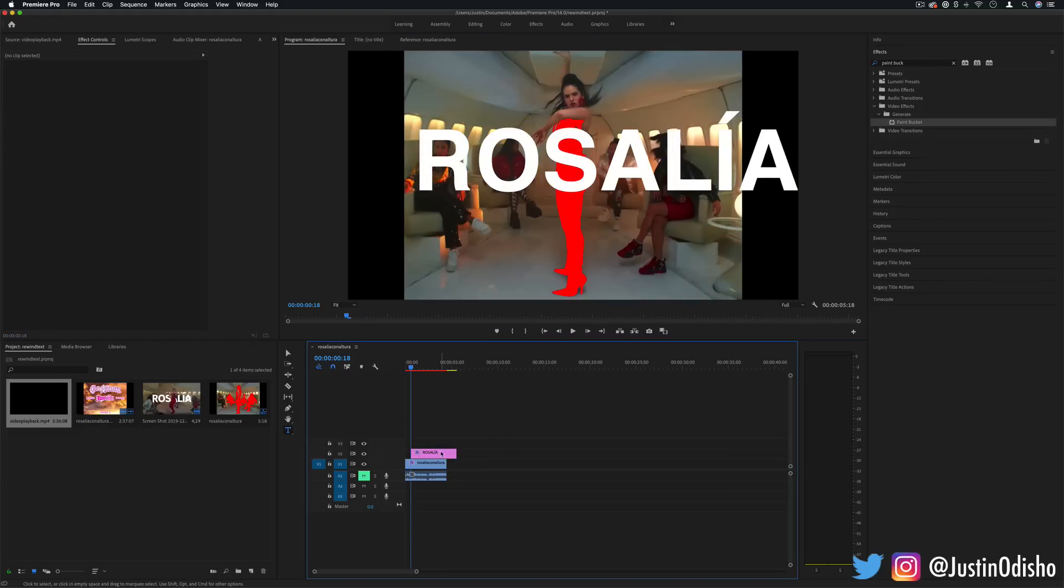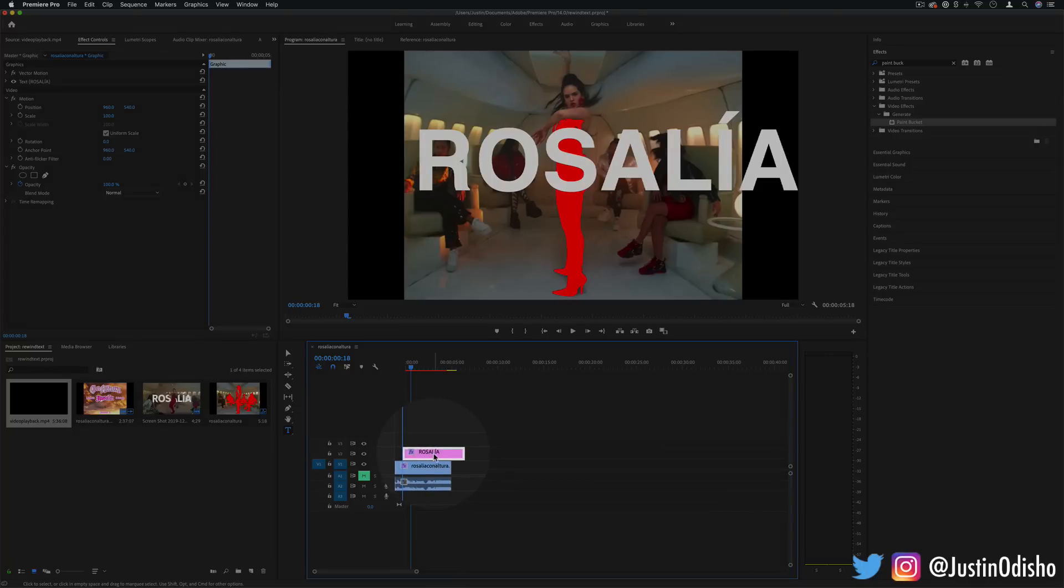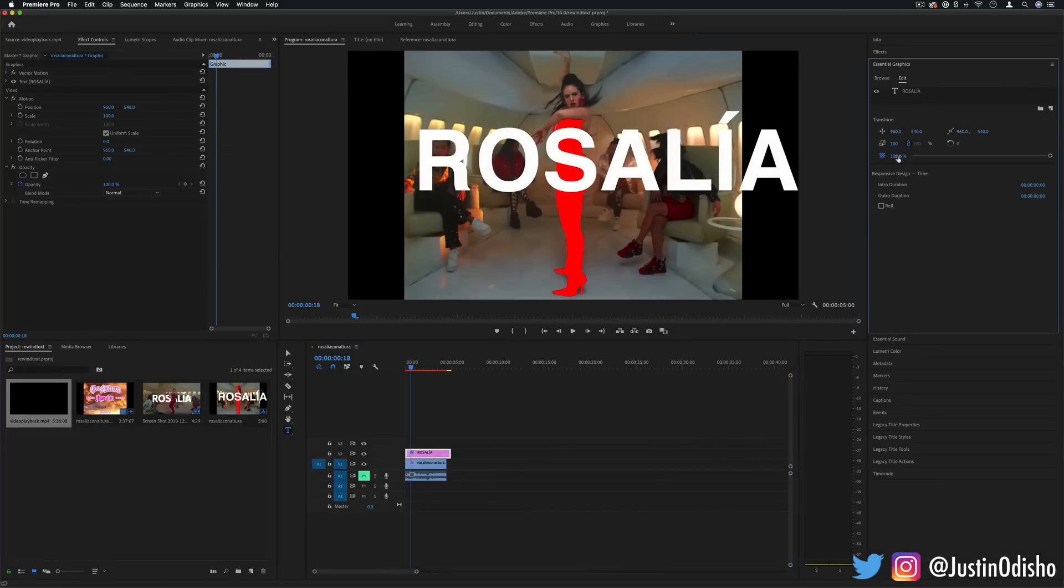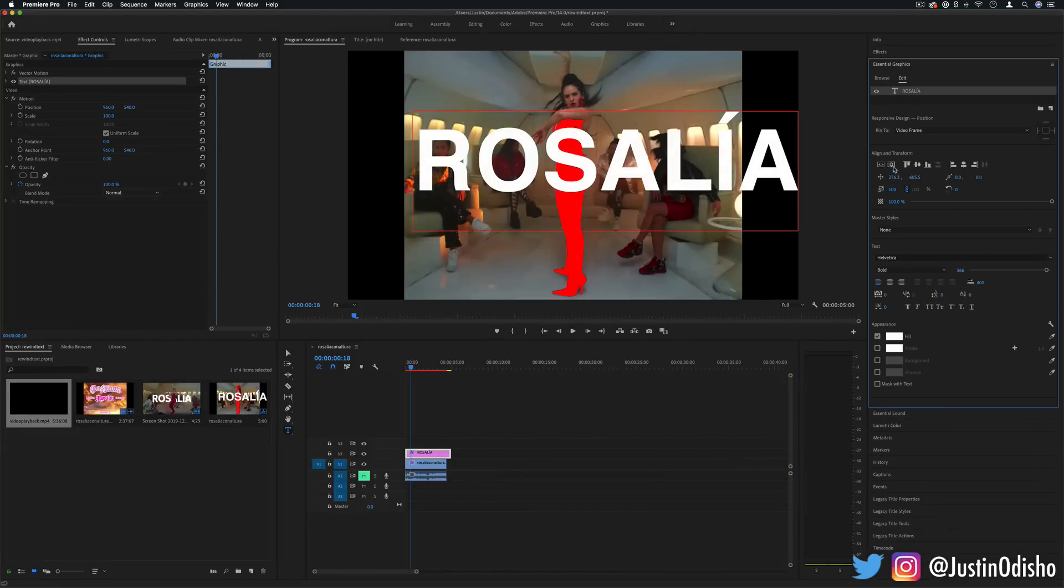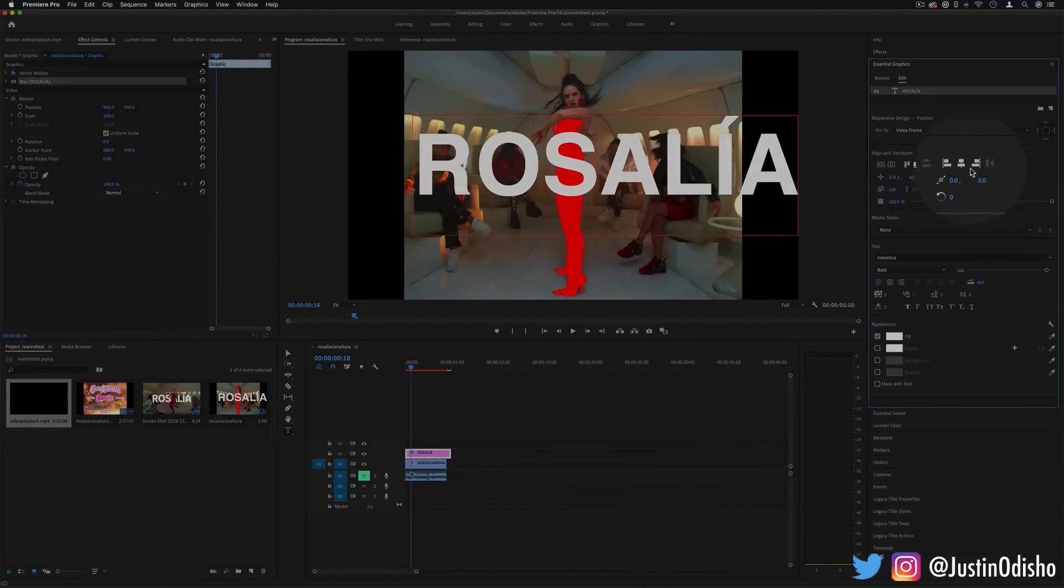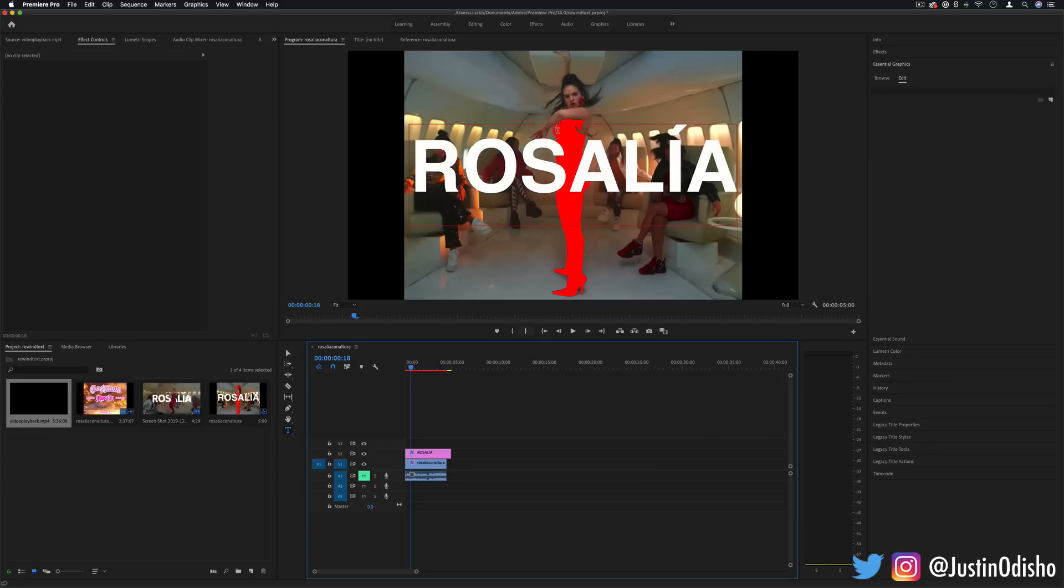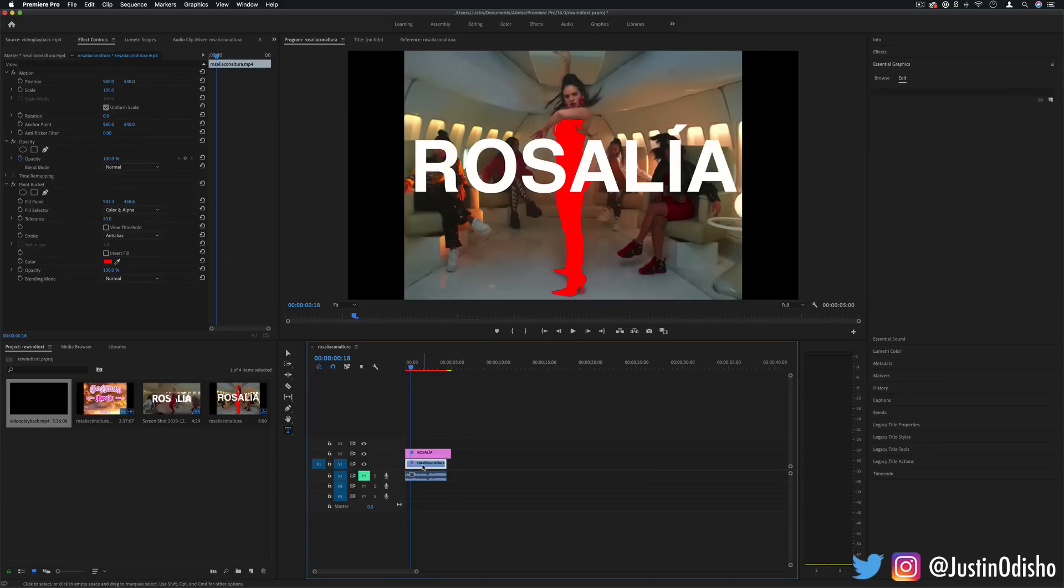So you should see this text appear on a new layer. You can drag it on top and if you head over to the essential graphics panel you can also center or move or align this text wherever you want. But with that text there in frame so we can see what's going on, let's click back on our layer.